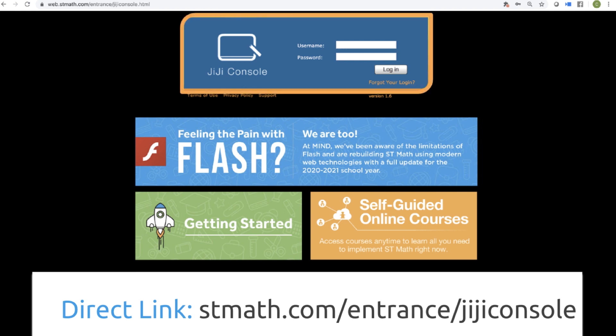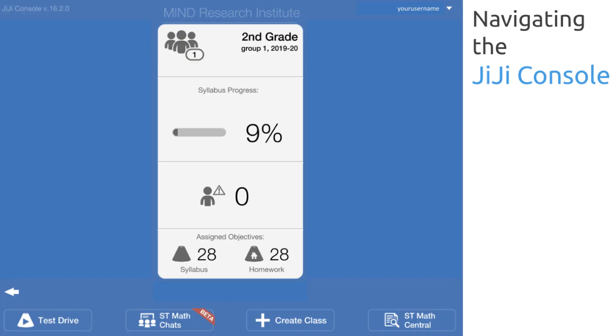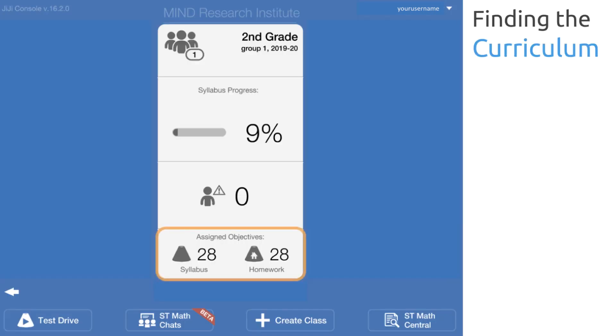So after we've demonstrated sign-in, we're going to navigate the GG console. You may call this your class page or your teacher console. That's the blue screen with the class cards on it. After we've done a bit of navigating, we're going to dive into your curriculum. The best way to find it is right on the class card at the bottom where you see assigned objectives.